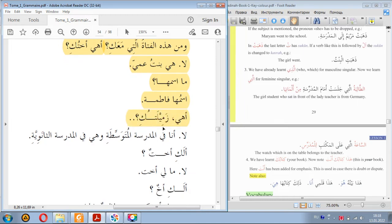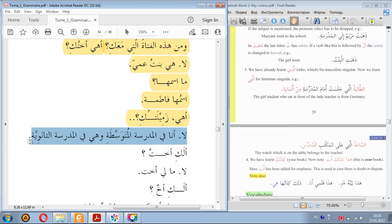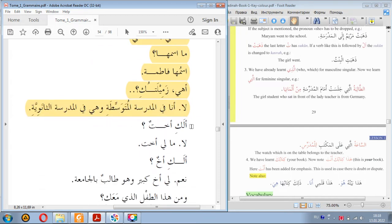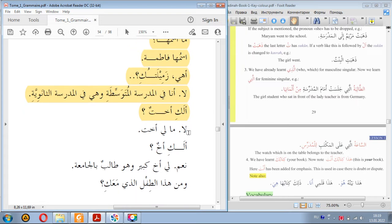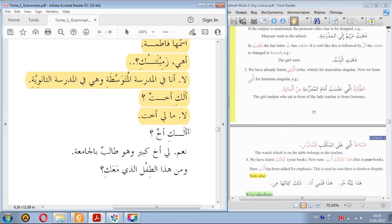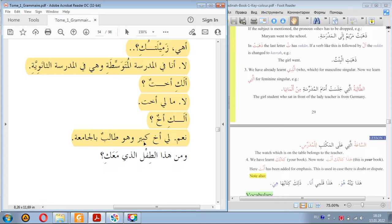What is her name — bintu ammi? Her name is Fatima. Is she your classmate? I am in middle school and she is in high school. Do you have a sister? No, I don't have a sister. Do you have a brother? Yes, I have an older brother, and he is a student at the university — fi, meaning at or in.